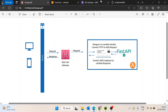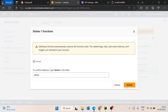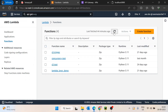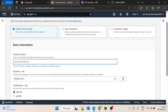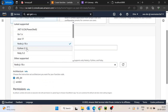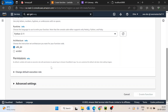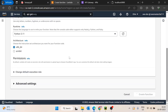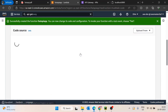Let's jump over to the AWS Lambda console. I will create a new function — I'll name it 'fastapi-app', select the runtime as Python 3.11, and then create the function. It will be created in a moment — and yes, it has been created.